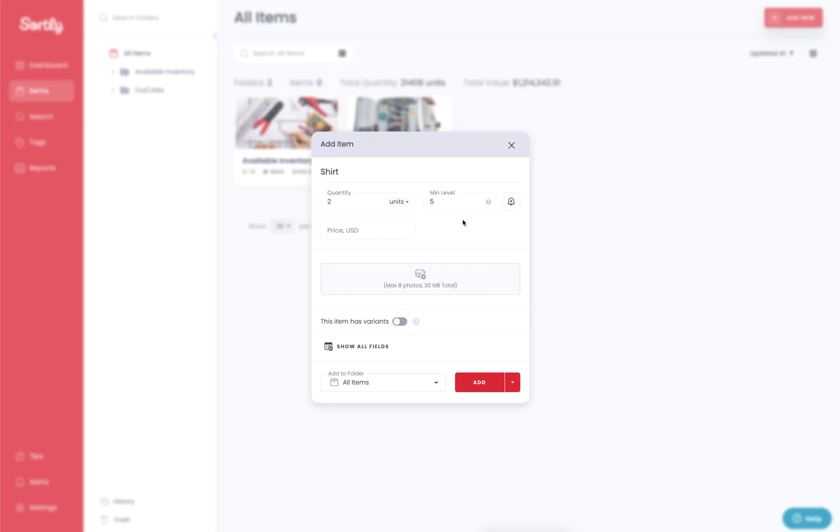Now this min level essentially is going to be triggered because the quantity is now below that minimum threshold. So we set the minimum that we're comfortable with having for that item at five and we're well below that. We're at three below that at this point.